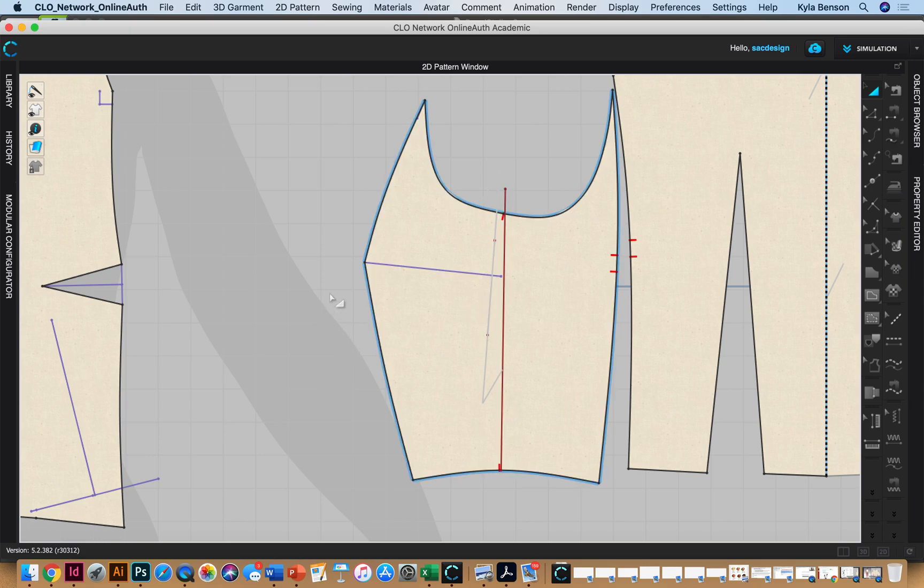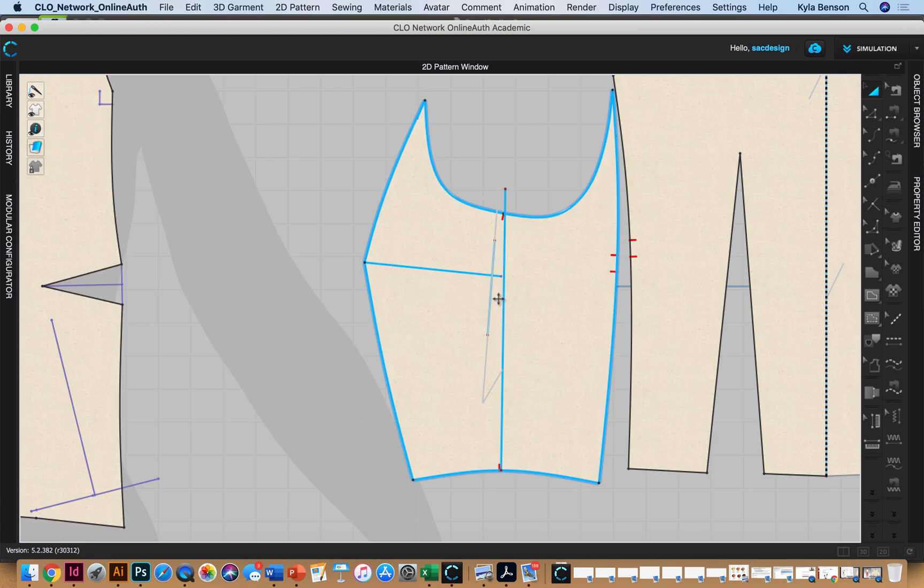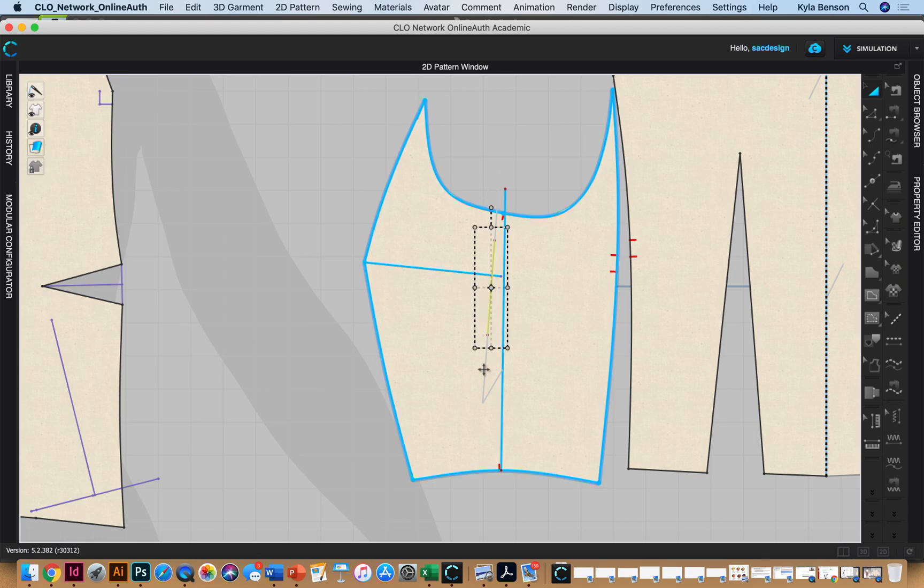I'll also email Chloe to see if they have any ideas, but make sure your grainline is showing. If you go to the 2D info button, you can say show grainline. I don't think you're able to select a grainline.